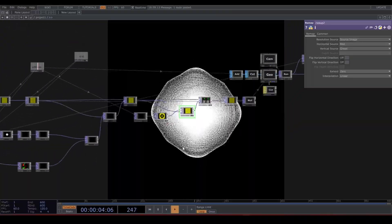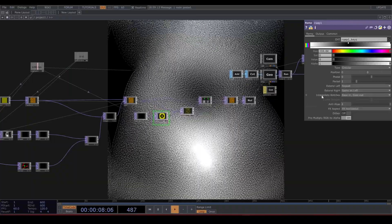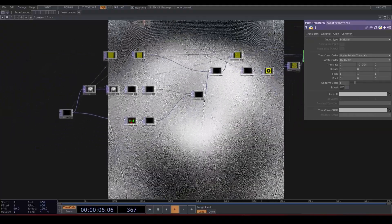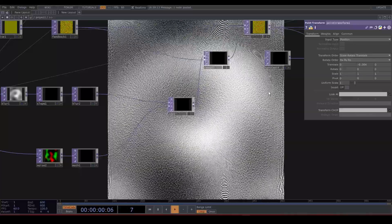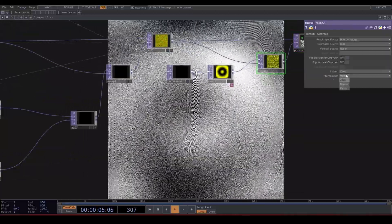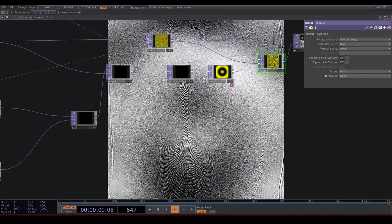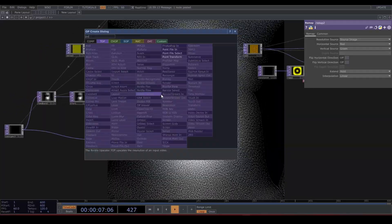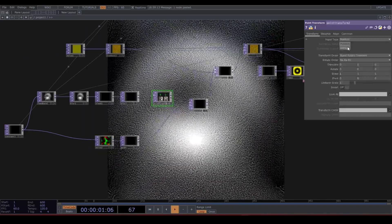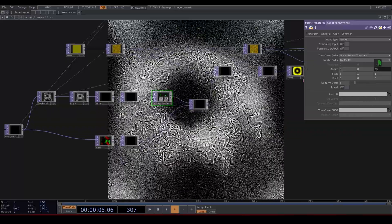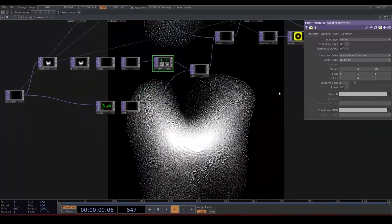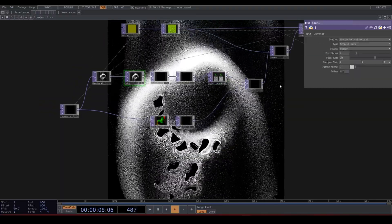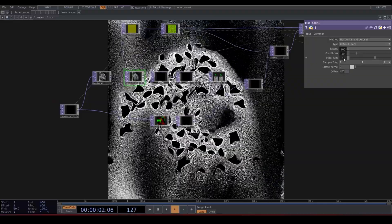The point transform TOP is only affected by the bright areas of our second input. Let's also rotate density vectors. Put down a point transform after the second blur. Change the input type to vector, and let's rotate these about 85 degrees. We get these spinners that are fun, but very intense. By making some changes in the first blur, we can smooth those out.